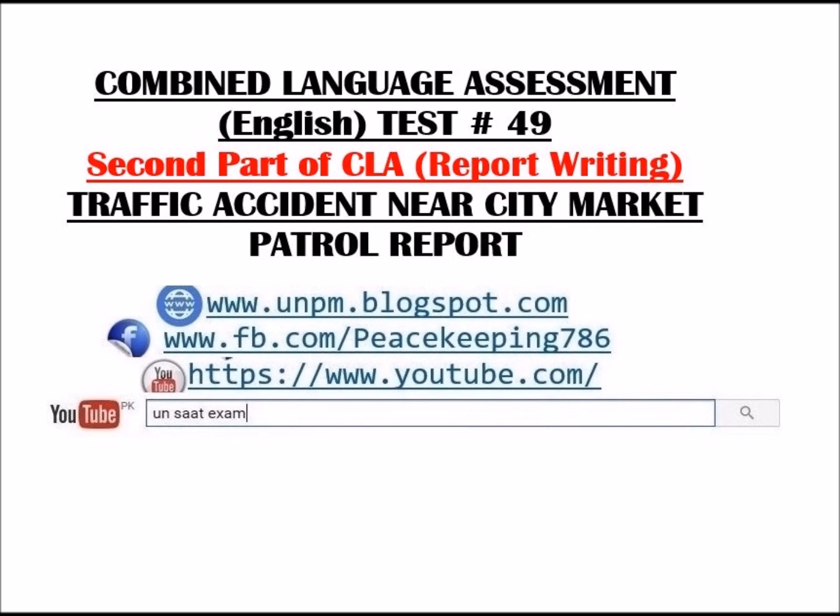Commander: Okay, Sergeant. Thank you for doing a good job. Make sure that all documentation is prepared properly for further proceedings.